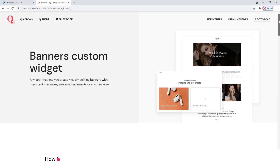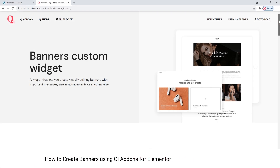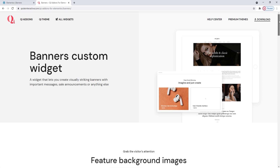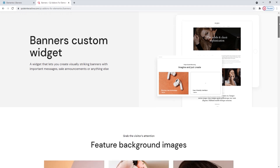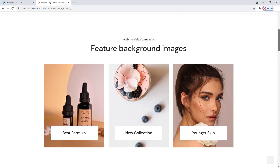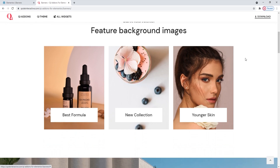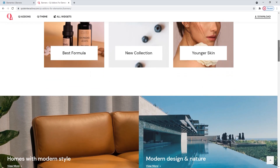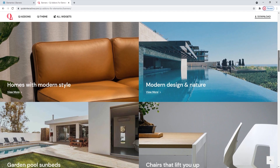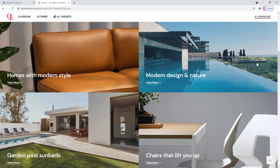Hi and welcome to CodeTutorials. Today we will be talking about creating banners using the Banners widget from our Key Addons for Elementor plugin. We are on the page where you can see some examples of what you can do with this widget. All of these are banners and depending on what you need them to do, they can be used to draw attention, advertise, or highlight information.